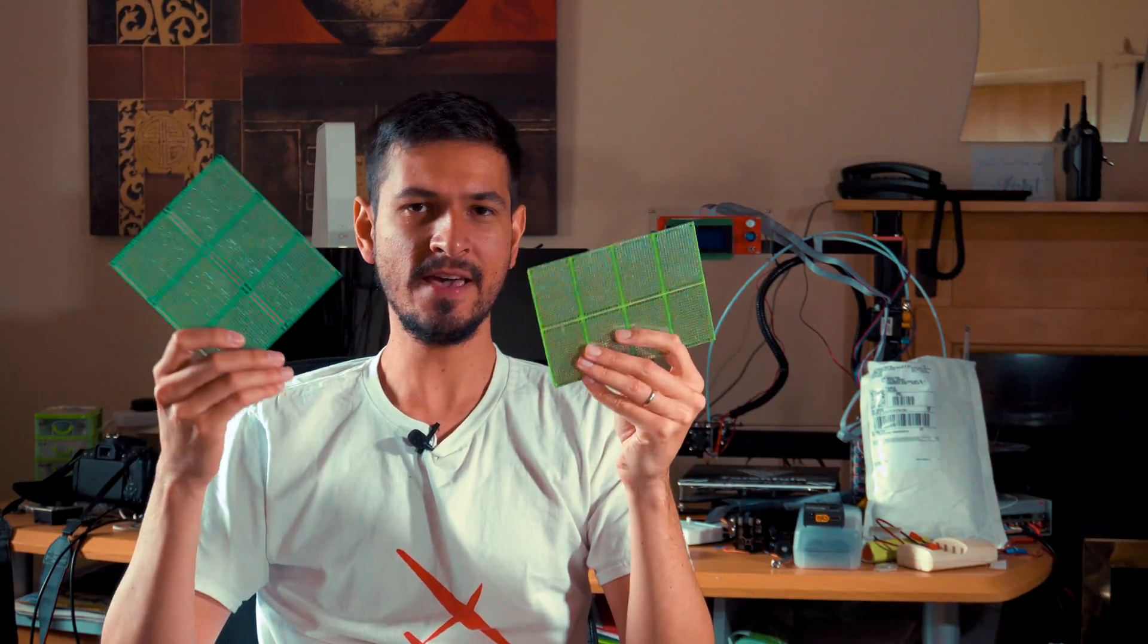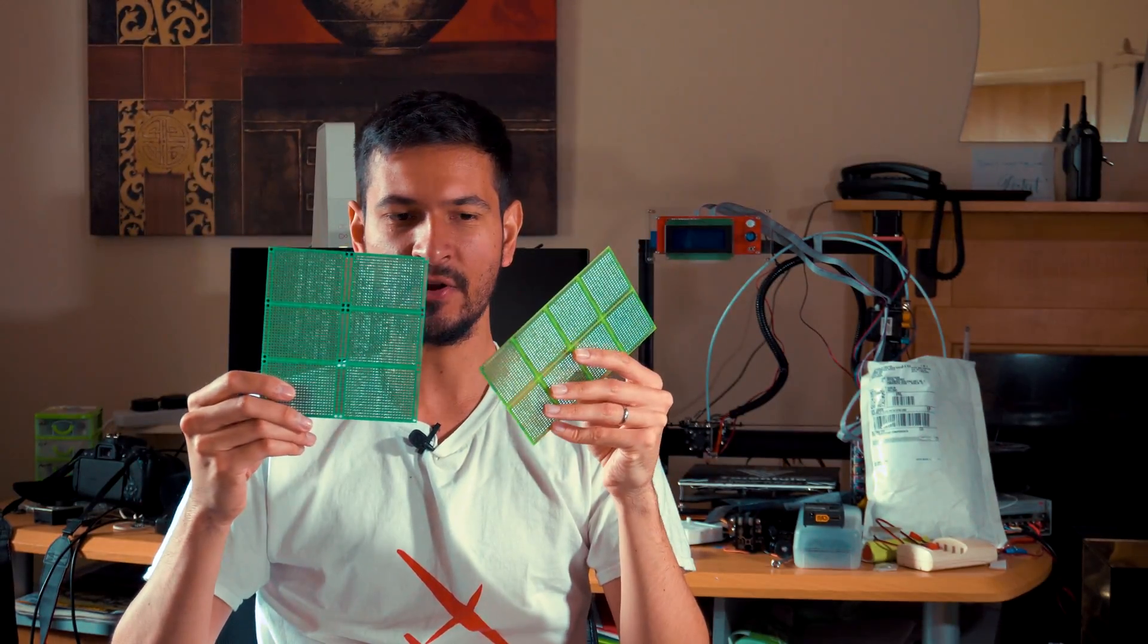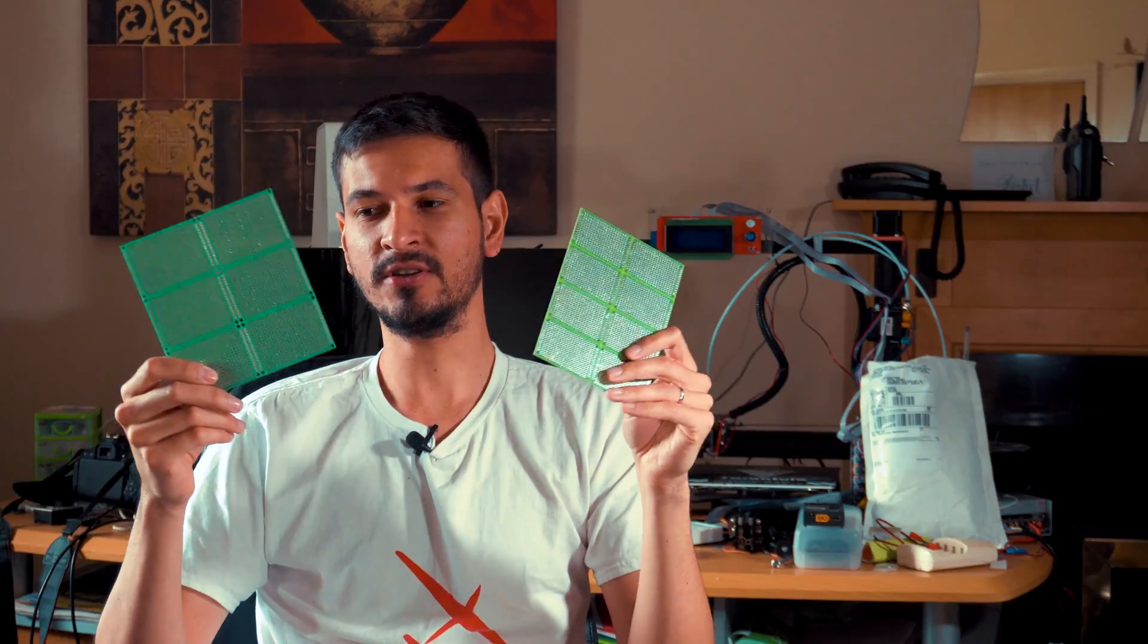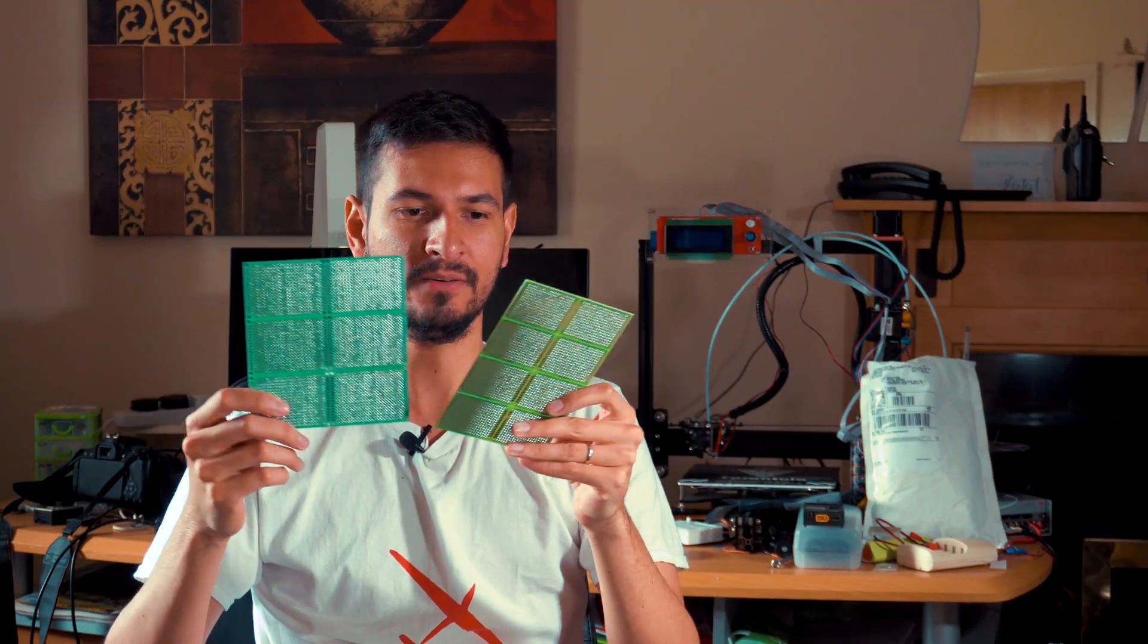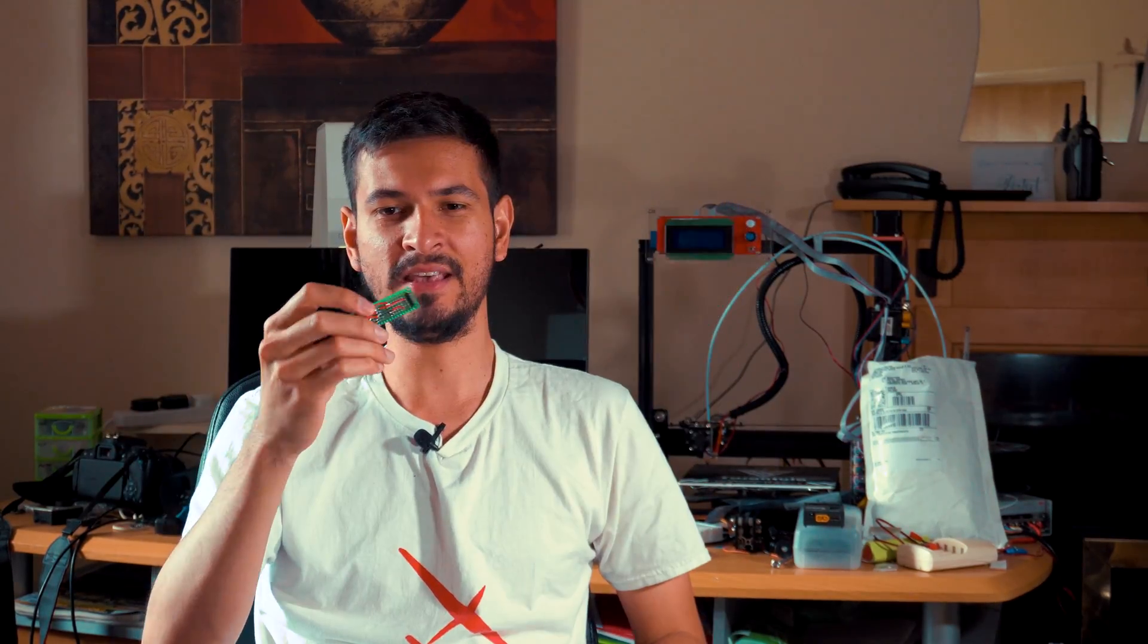But when you have your idea clear and everything is working fine, then you have to put it in a more precise and permanent way. In that case we use something like this where you can put all your components, solder them, and they're permanent so they're not gonna move around.